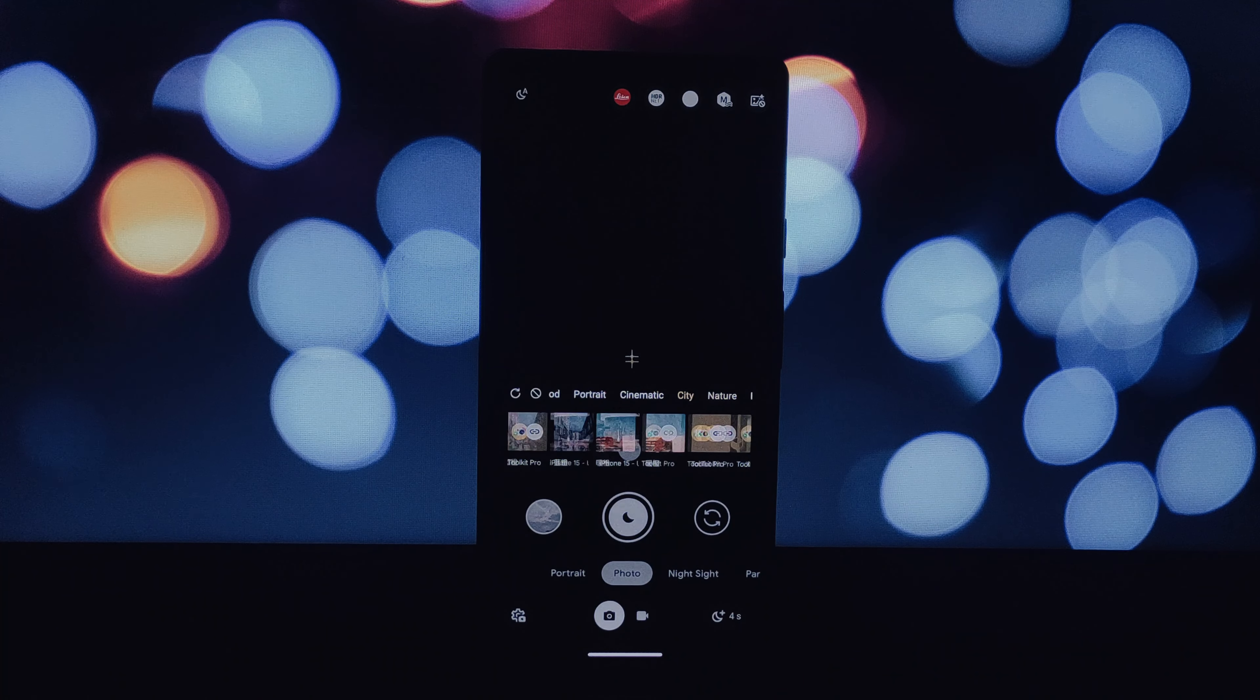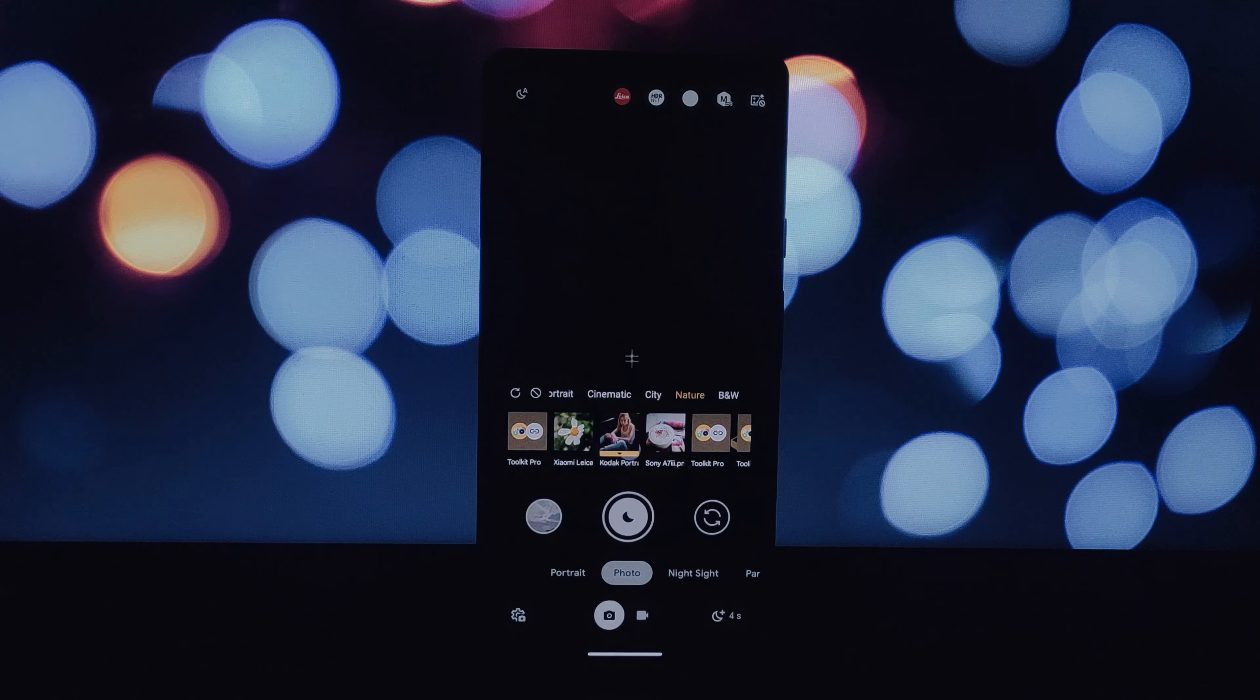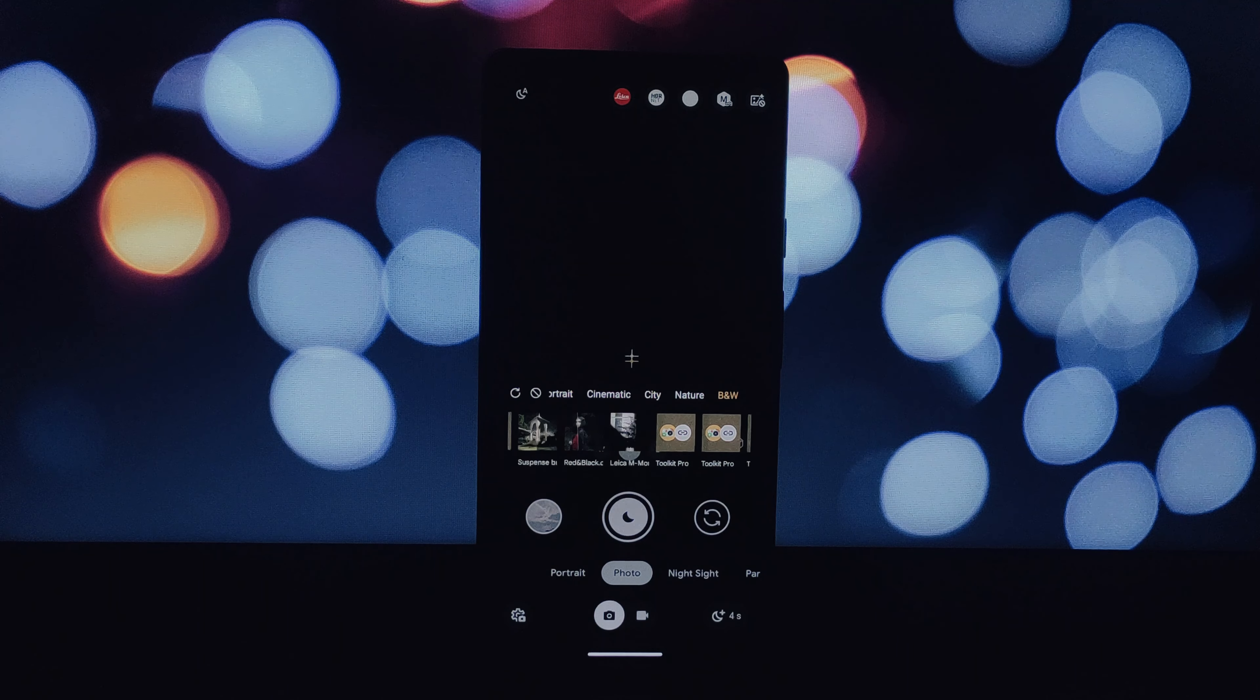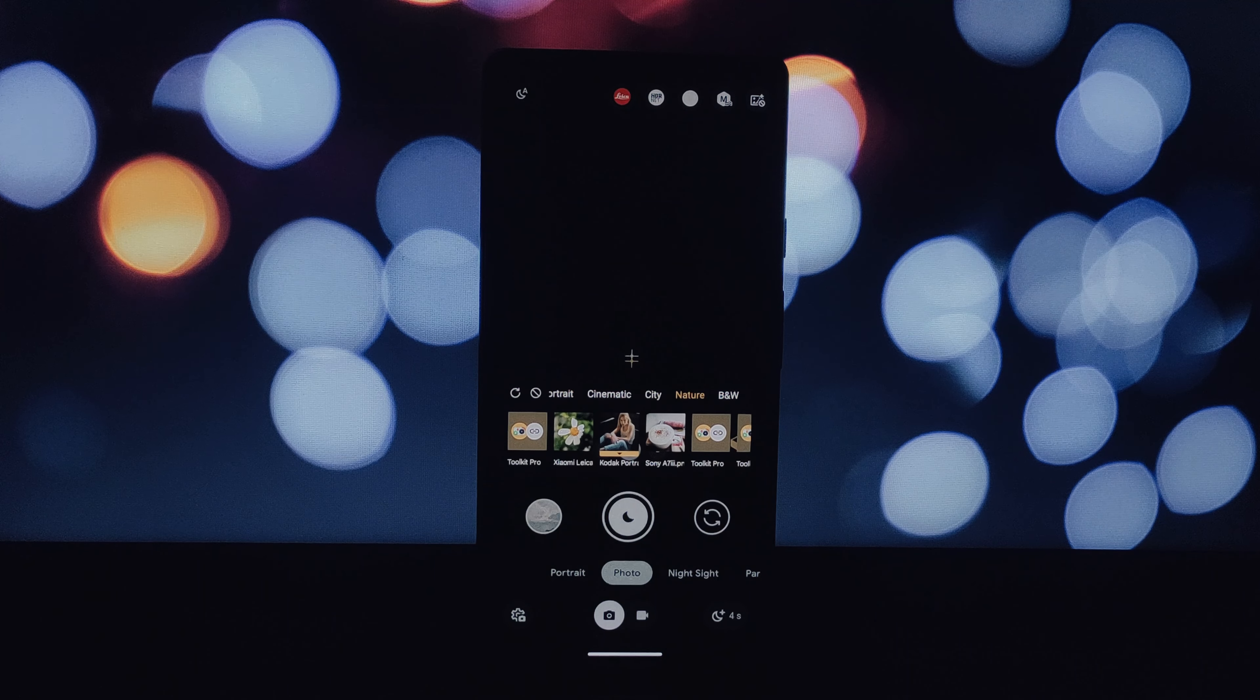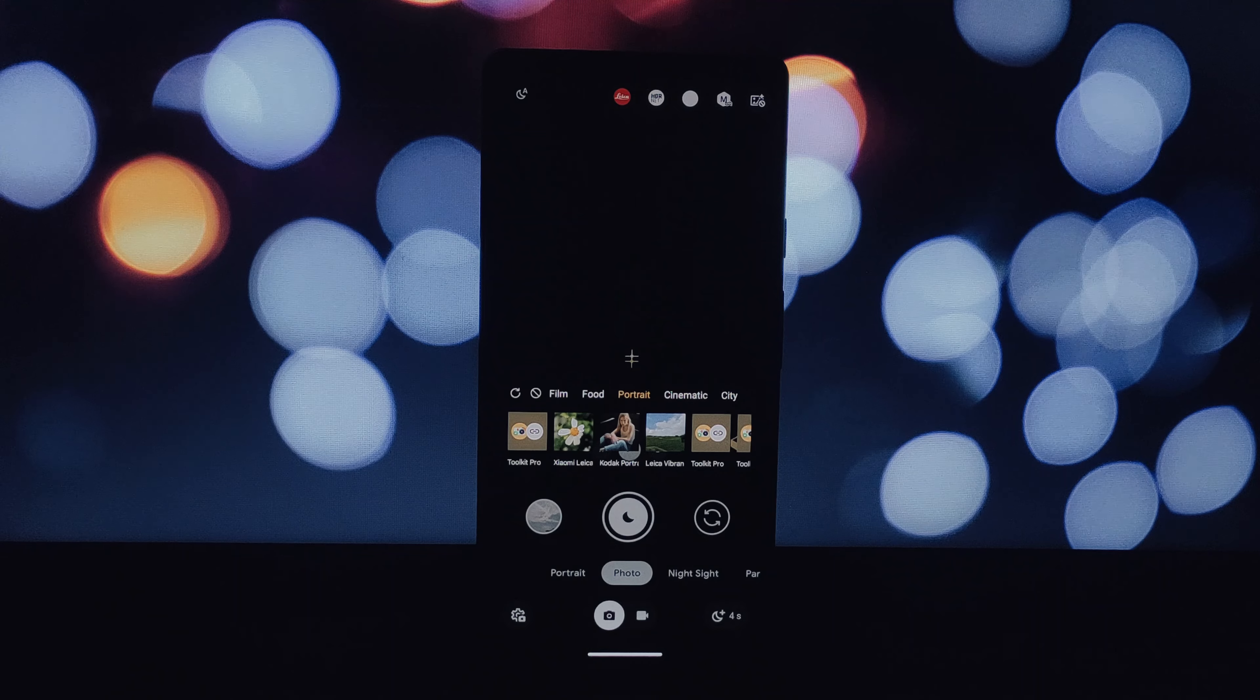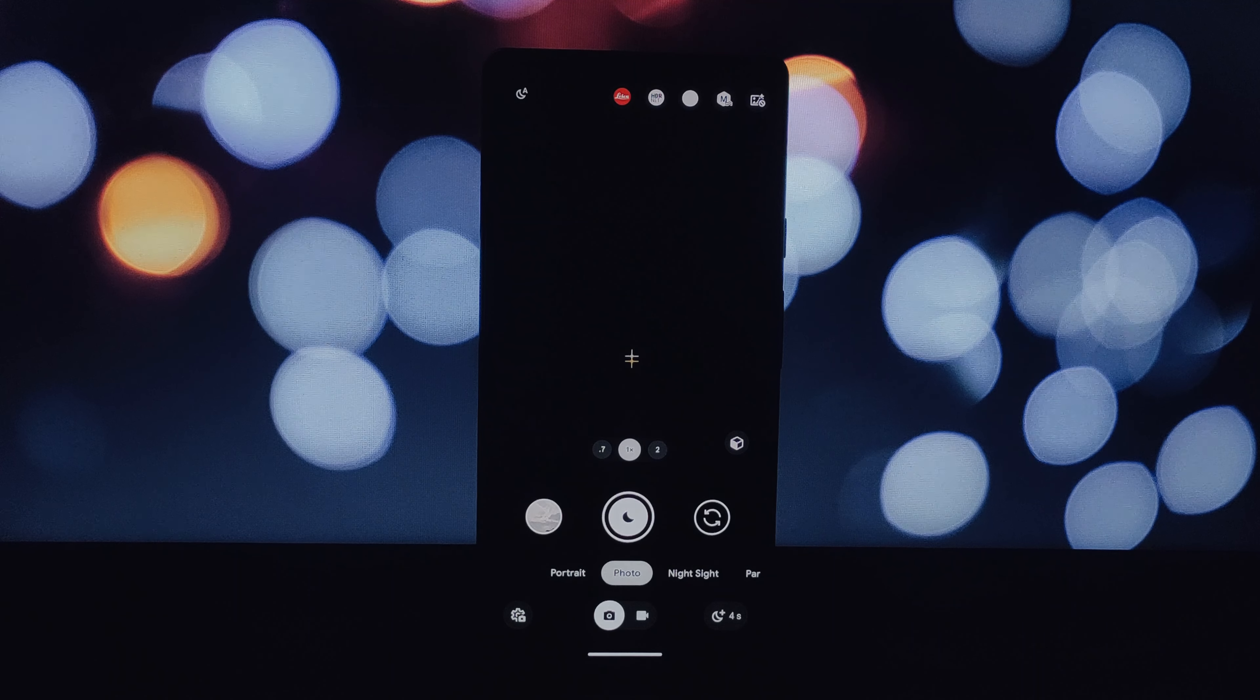Astrophotography captures the beauty of the night sky with stunning star trails. Now let's talk about the exciting additions in version 9.2.8.